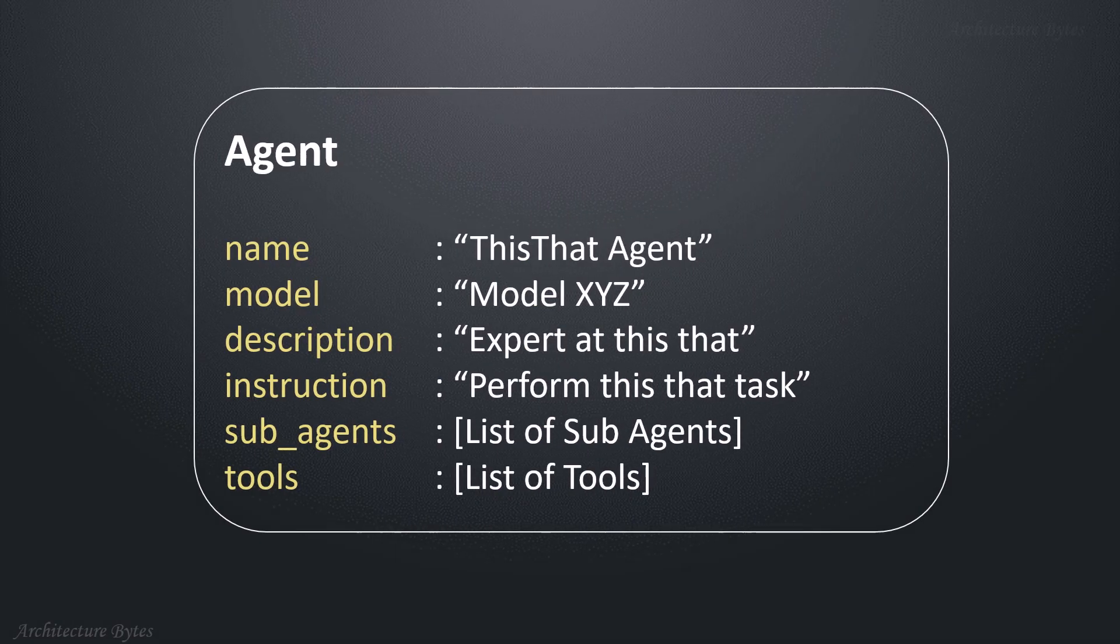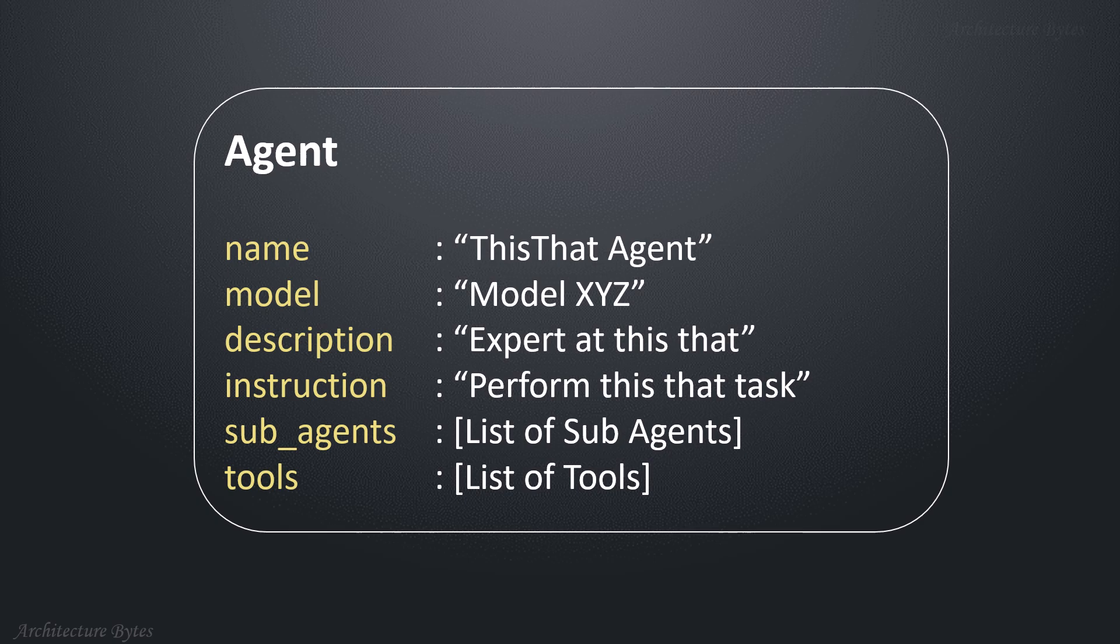An agent is a software component that has a name, access to a model, a description of its purpose, instruction on what it must do. It could have sub-agents and tools. Many of these properties are optional, and are used as needed.